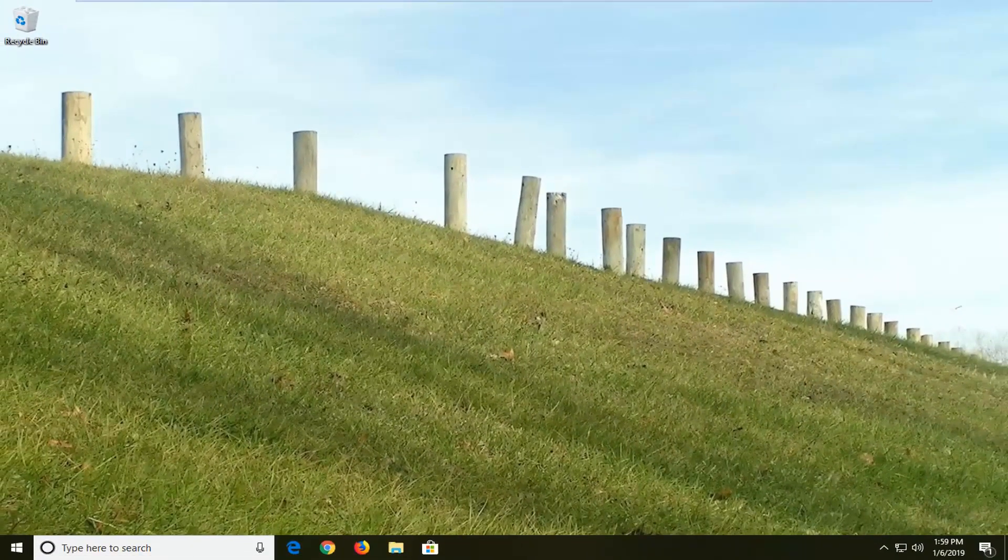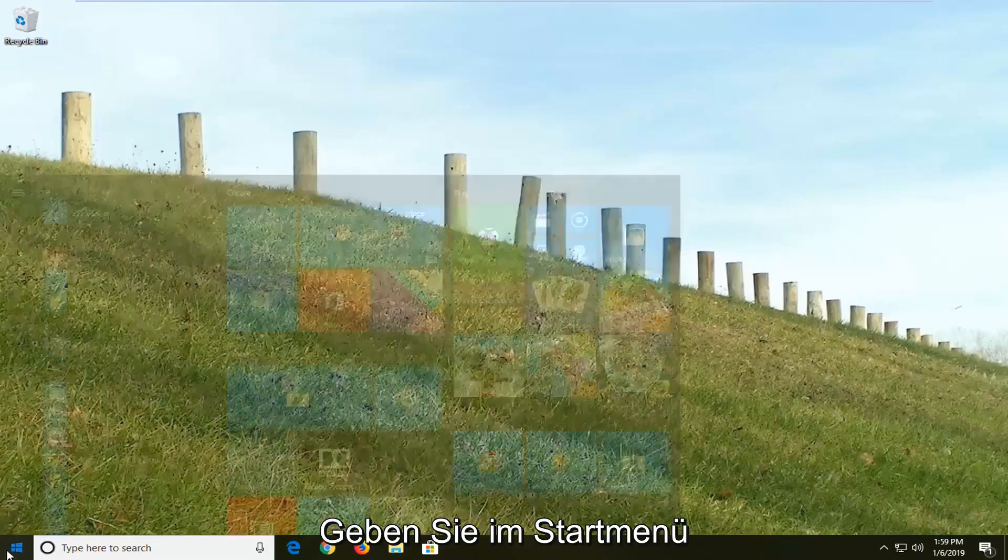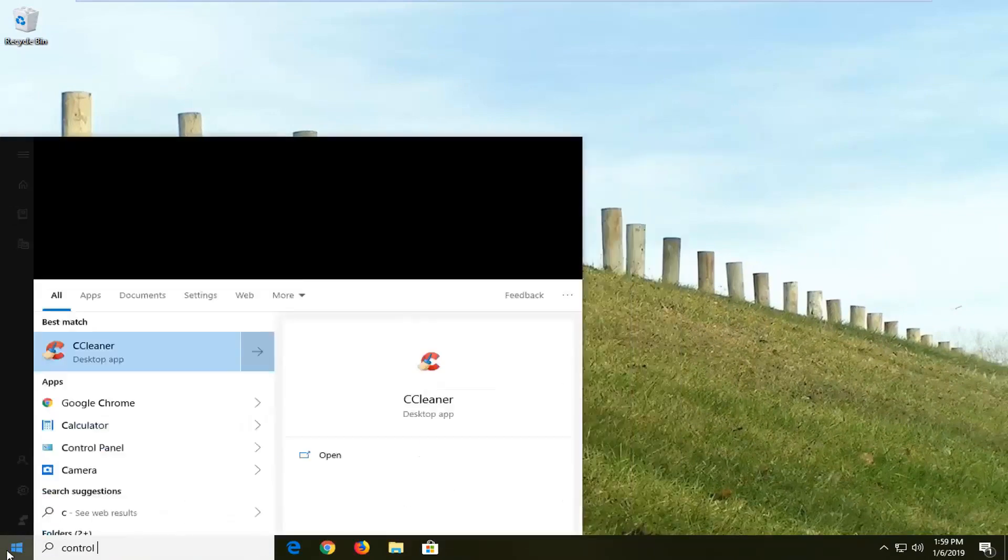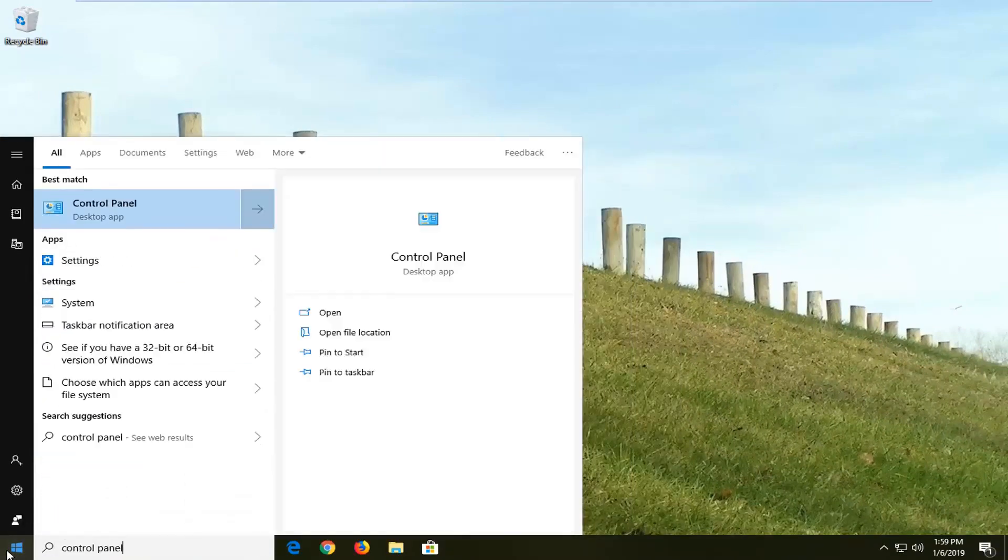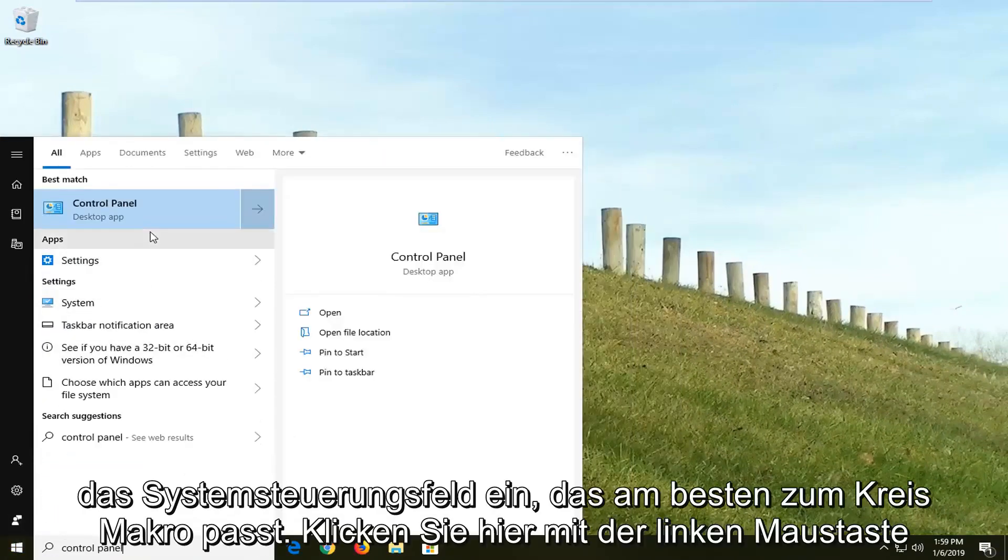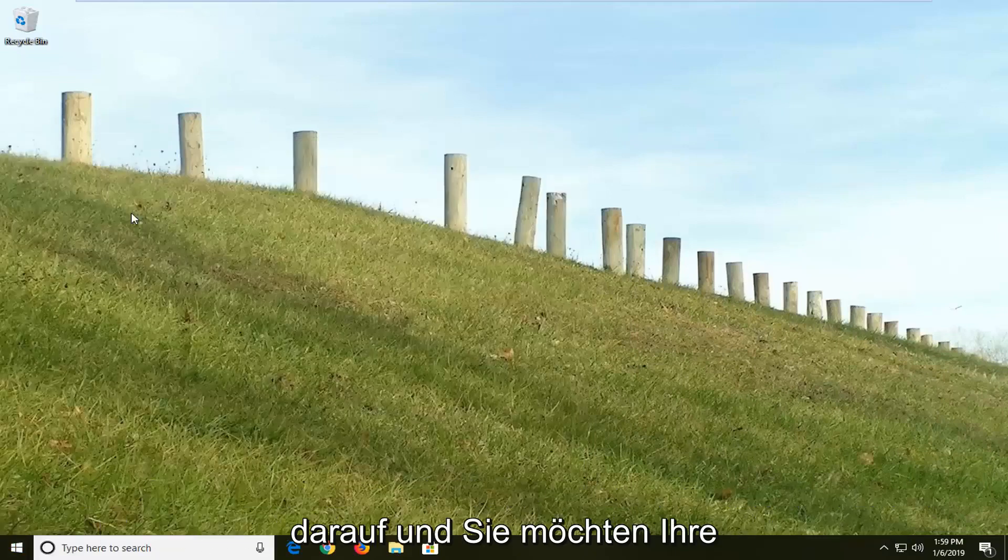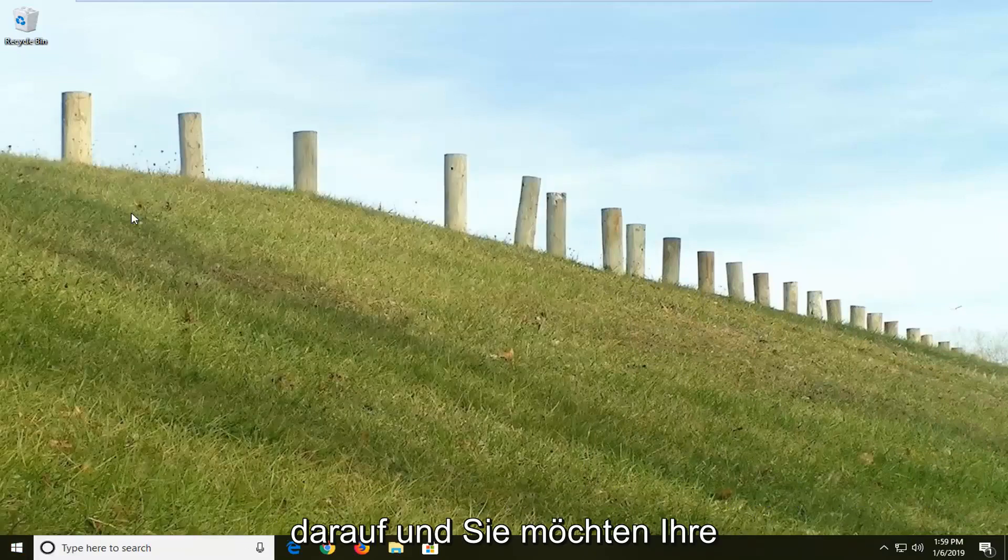If you're still experiencing an issue, you can try opening up the start menu. Type in control panel. Best match should come back with control panel here. Left click on that one time.